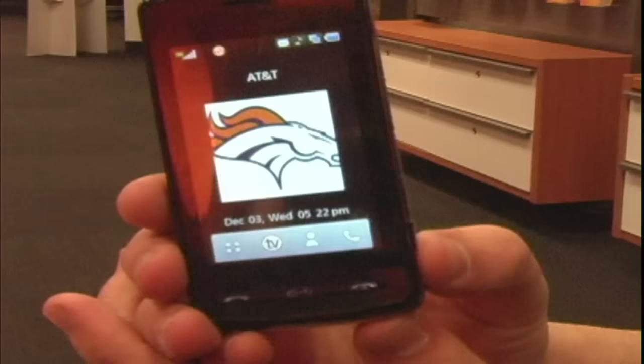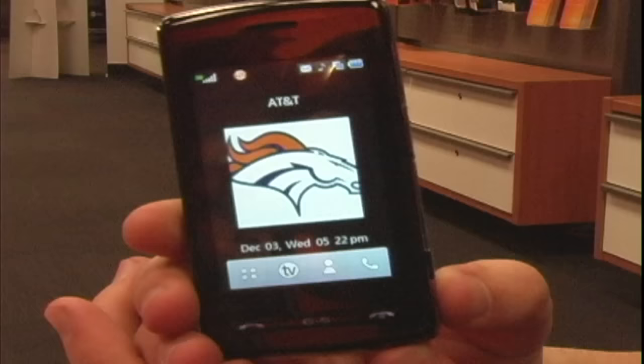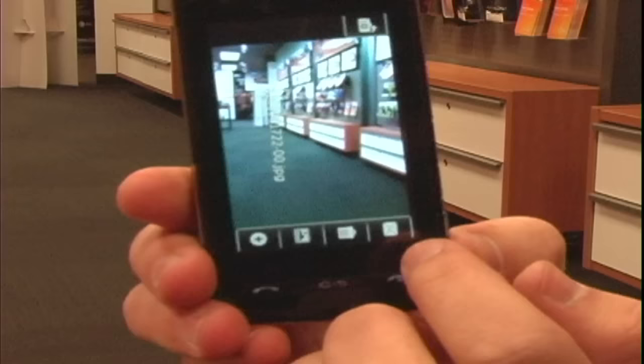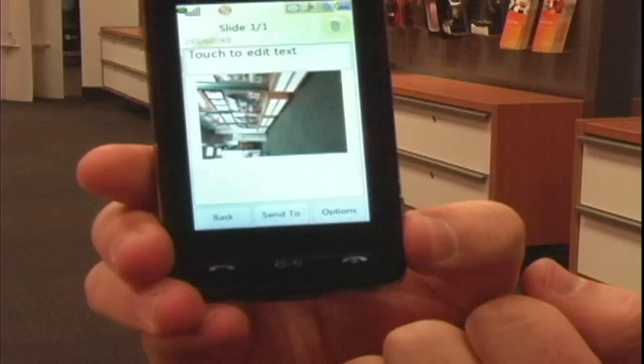From the home screen on your phone you need to access your camera function, aim to where you want to take a picture, take the photo, click on the little message link to send, and click send to.